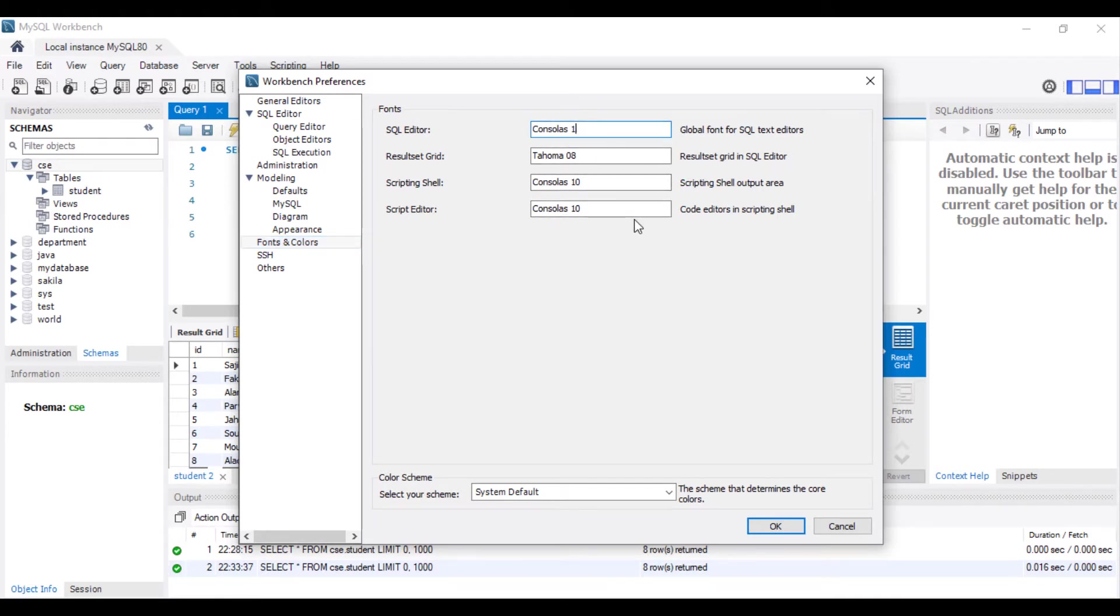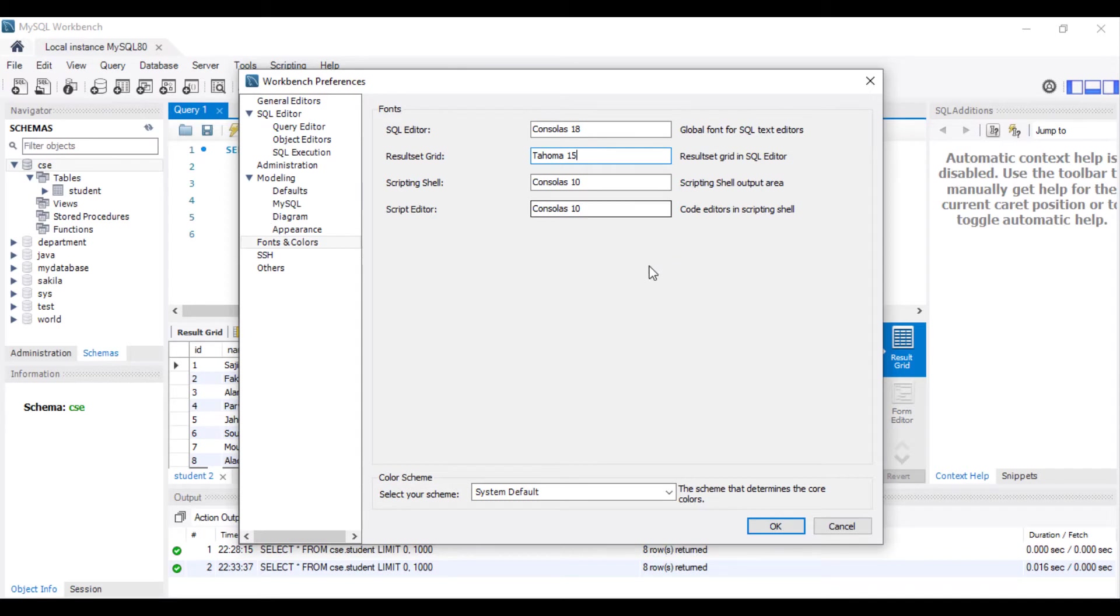Suppose I am given 18, result set 15. You can also change Scripting Shell, Scripting Editor. Click OK.